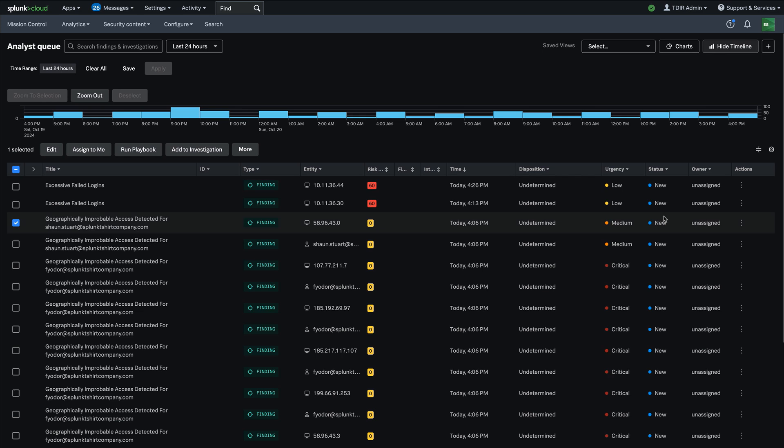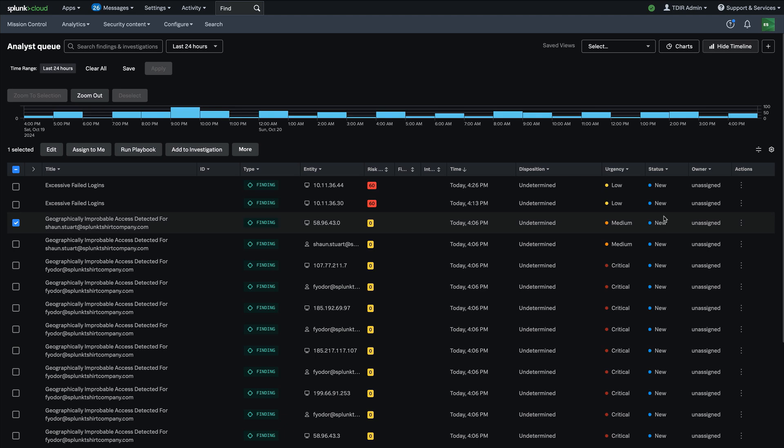Additionally, it's important to note that Splunk SOAR automation playbooks have full awareness of Splunk enterprise security 8.0. So they have the ability to manipulate findings and investigations right from within ES, a hugely powerful feature.